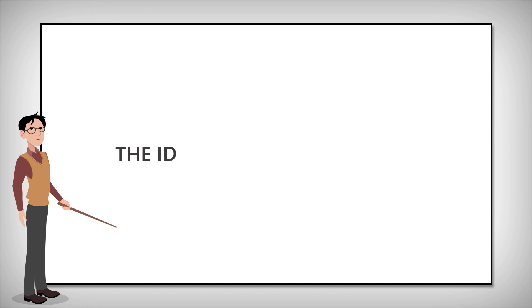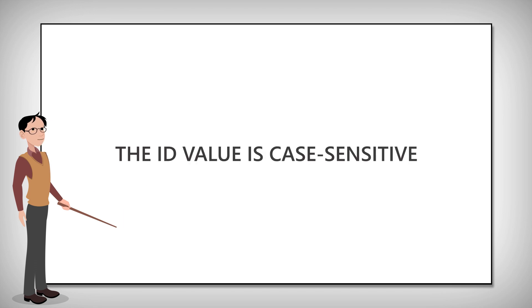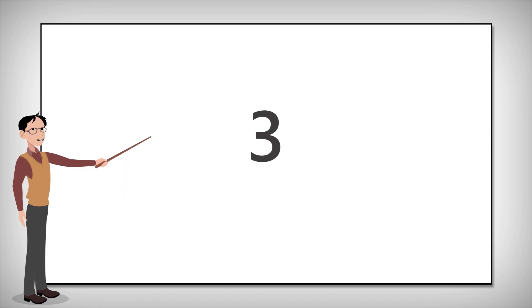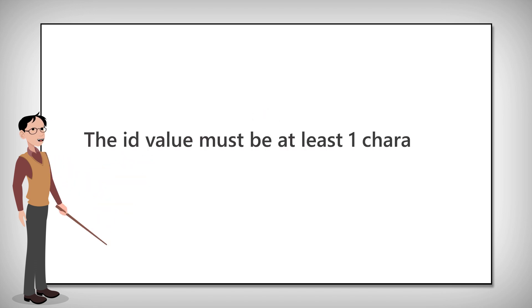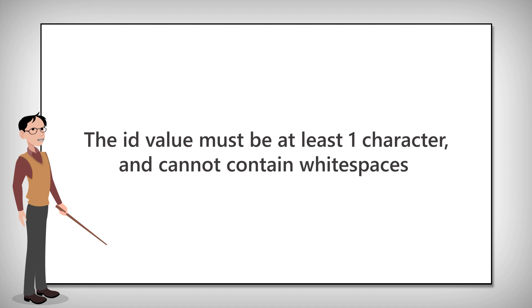Two, the ID value is case sensitive. Three, the ID value must contain at least one character and must never contain white spaces.